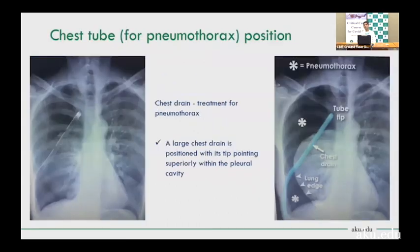Chest tube position for pneumothorax: the tip should point superiorly within the pleural cavity. If placed for pleural effusion drainage, it should point inferiorly toward the base.